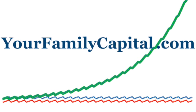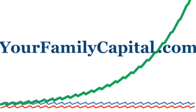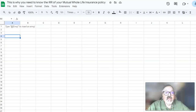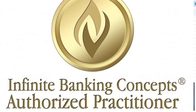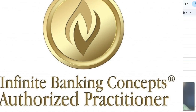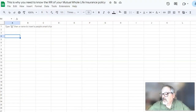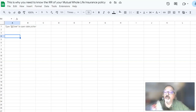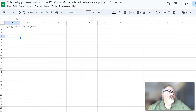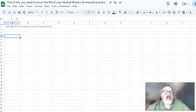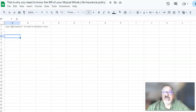Welcome to the YourFamilyCapital.com podcast. I'm Brian Heyer, CPA. I'm an authorized practitioner of the Nelson Nash Institute, and we teach the infinite banking concept, which was best described in the book Becoming Your Own Banker by Nelson Nash. Today I wanted to go through how to calculate the internal rate of return on your whole life insurance policy, why it's important, why it's not important, and what it tells us.